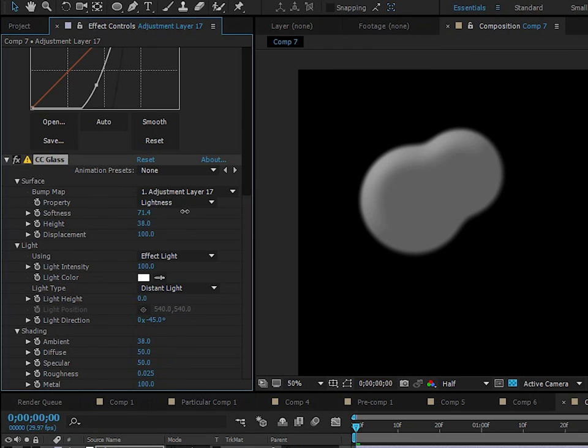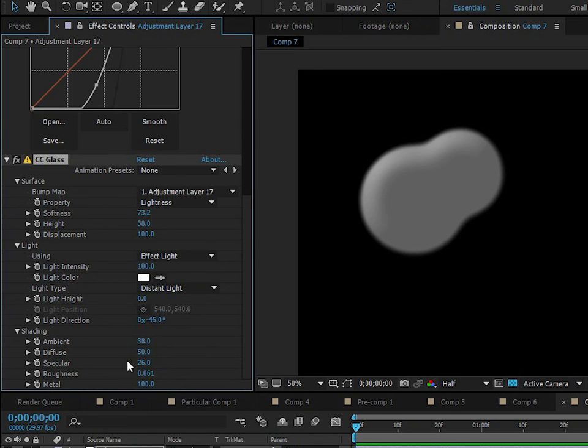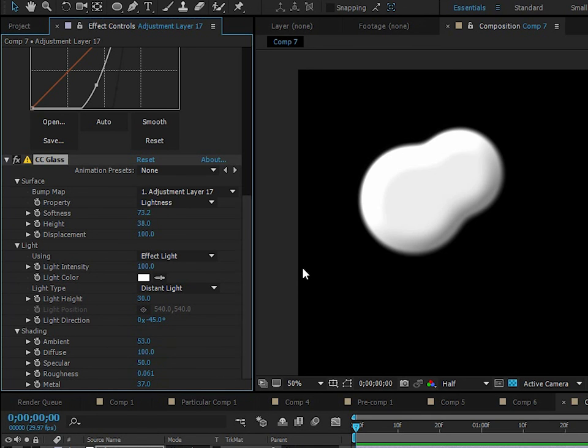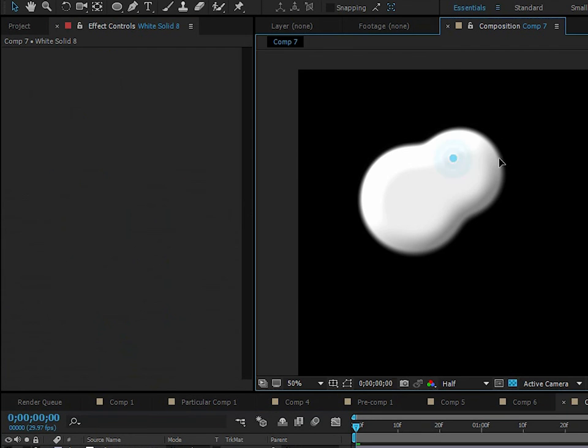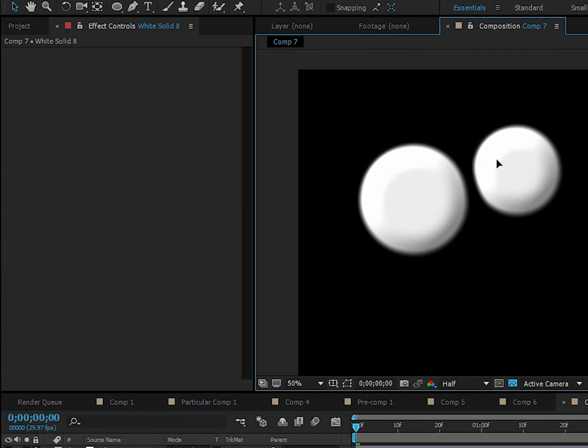Then start messing with the roughness and everything else in the shading category - just start messing with stuff here. I think that looks pretty nice. It has a variety of different options, but it looks kind of 3D.